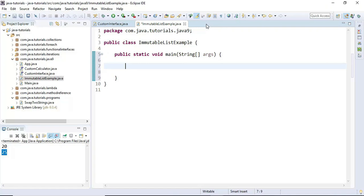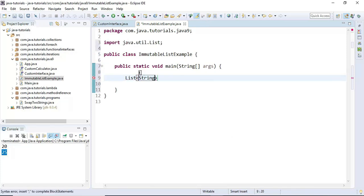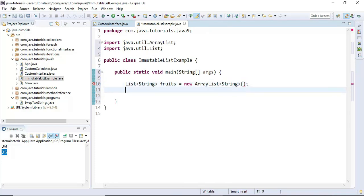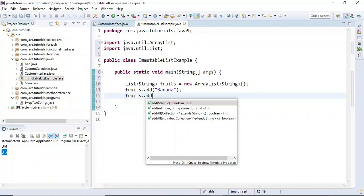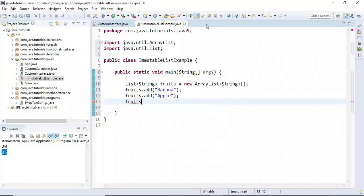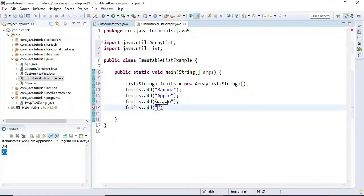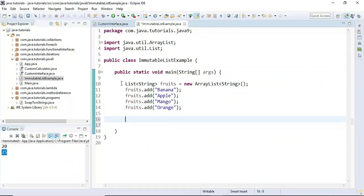We'll see how to create an immutable list before Java 9, and then how to create one using Java 9 factory methods. Here I create a List of String and we are creating a list of fruits. I'm going to add banana, apple, mango, and orange to the fruits ArrayList.